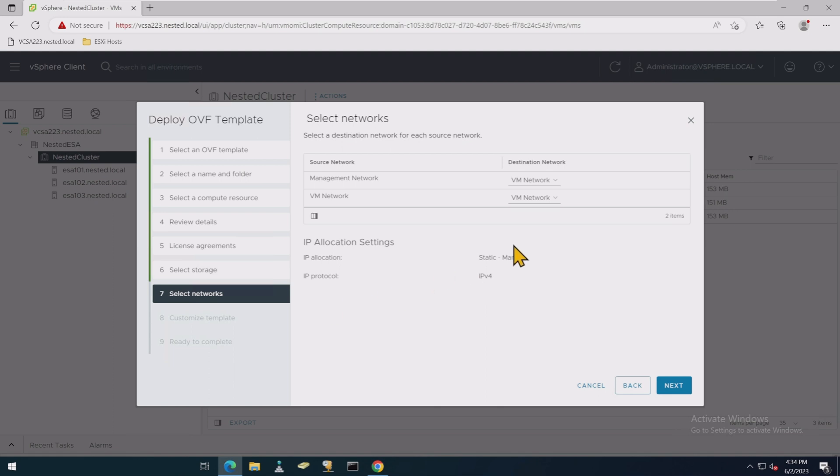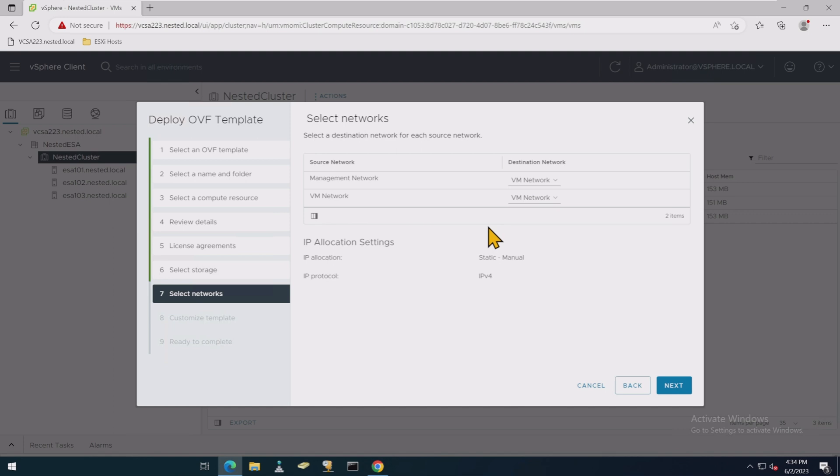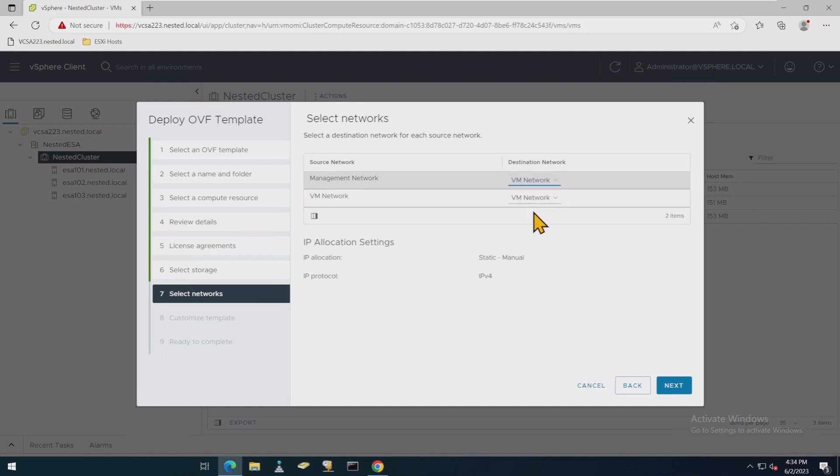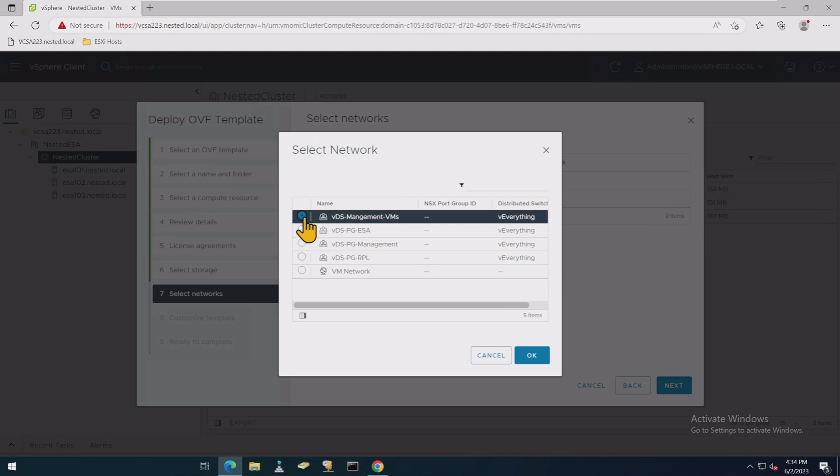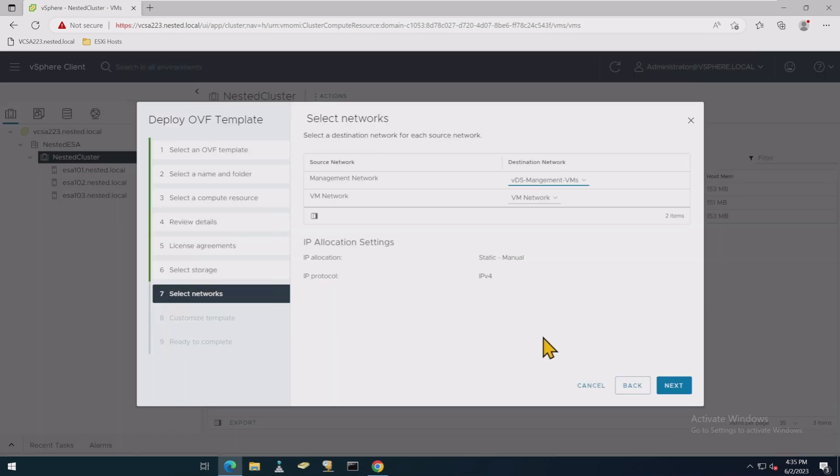All right, so now we're going to choose storage, which is our vSAN data store. Now, this is where it gets a little more important. Now, it's choosing VM network as our default network, and if we went back and looked at the host, we would actually see the old vSwitch0 with a VM network port group. That was the original one that was created before things got migrated to our VDS. So what we want to choose is the VDS one. So we're going to go in here, and we're going to choose our VDS management VMs.